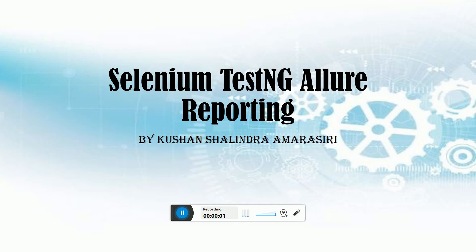Hi guys, welcome to another session on Selenium TestNG report generation frameworks. In this session I'm going to cover Allure reporting, a new reporting framework which is given freely and has a nice reporting dashboard with good reporting charts and trend analysis.